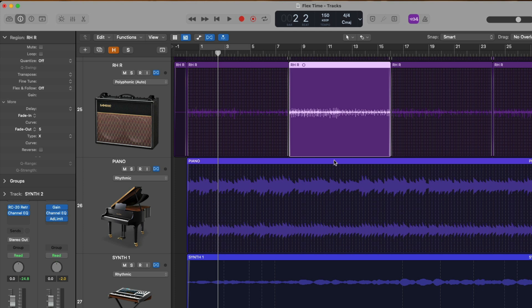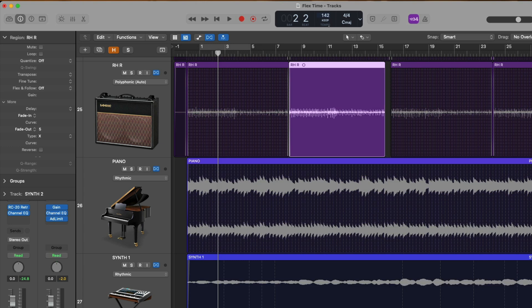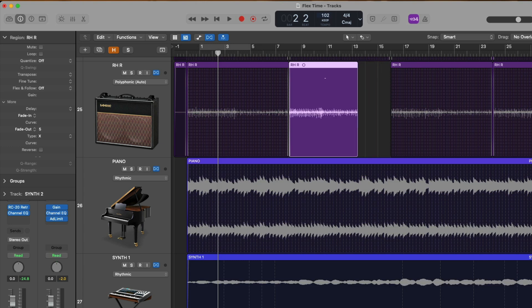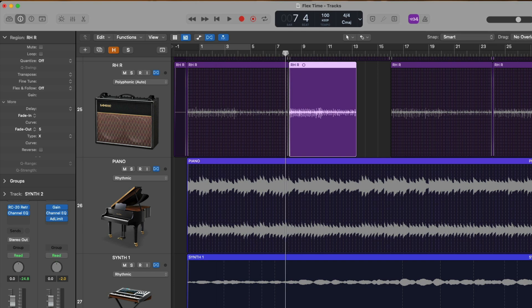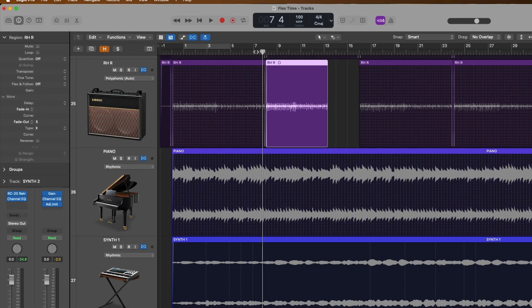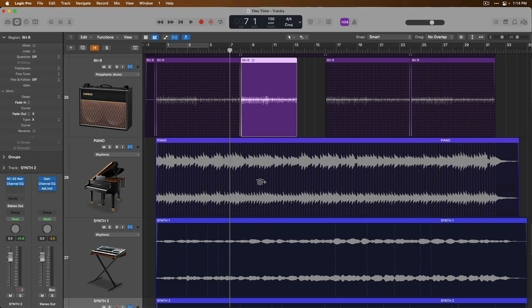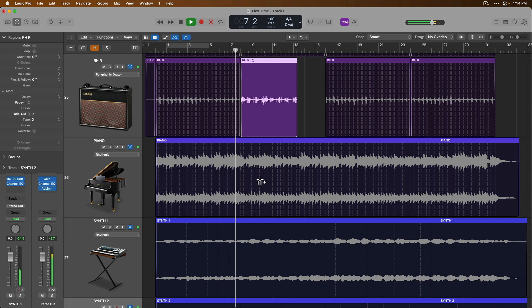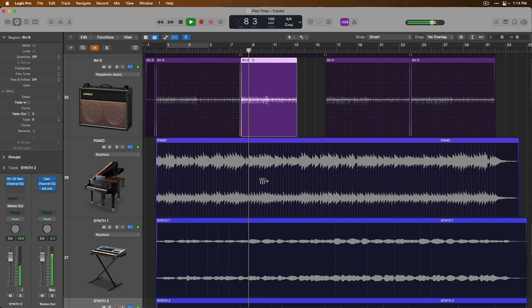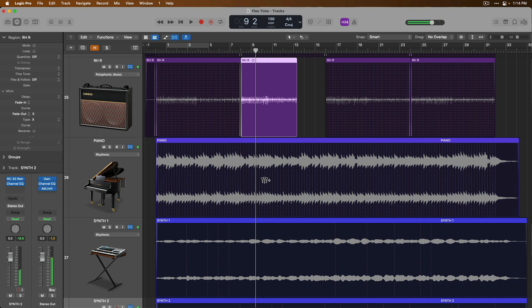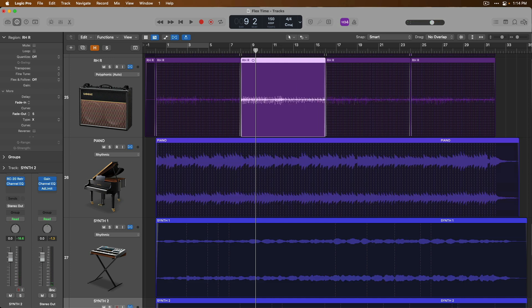Alright, so now this region will remain untouched by flex while we make adjustments to the rest of the track. But just keep in mind that if we play with the tempo at all, that particular region that flex and follow is off for will not change its timing and its performance. That actually sounds pretty cool. I kind of like that effect.